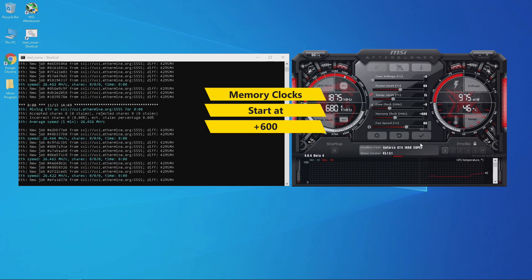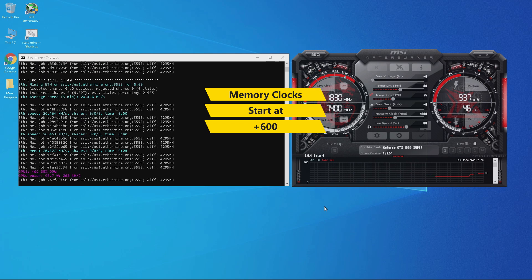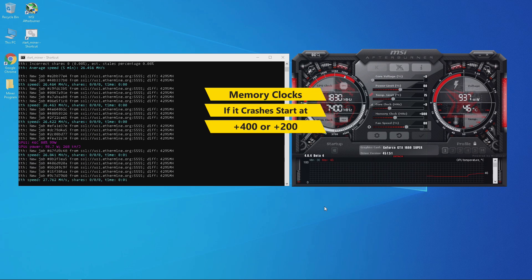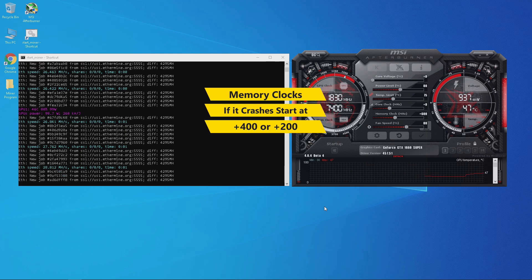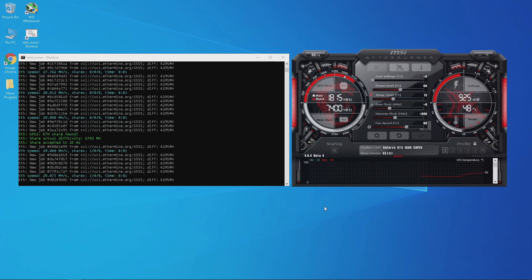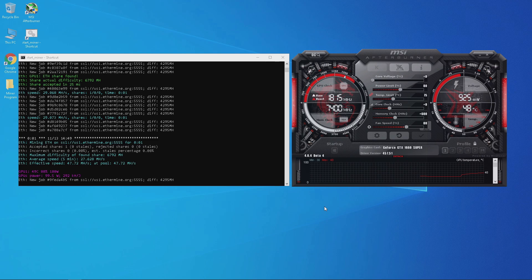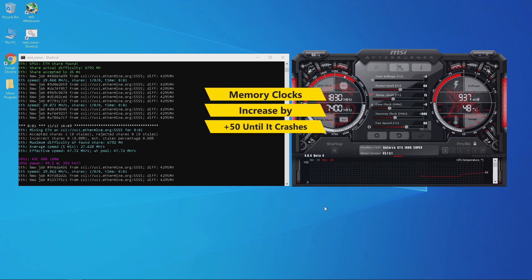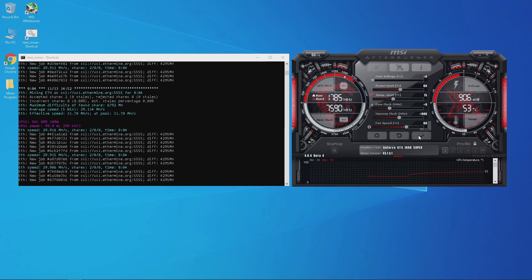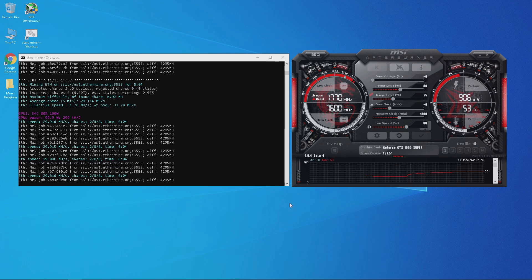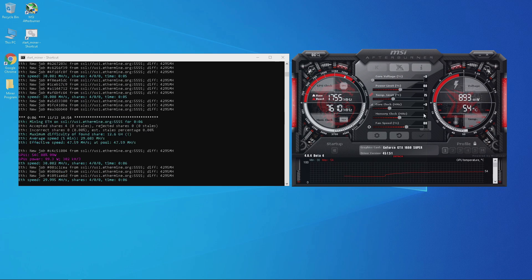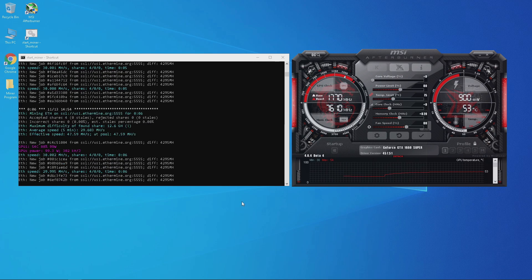Let's increase the memory to plus 600 and click the check mark to apply. Plus 600 on memory is a safe starting point for most GPUs mining Ethereum — if your GPU crashes at plus 600, try starting with plus 400 or plus 200. At plus 600 I'm getting around 29 megahashes. Keep increasing memory clocks by 50 until the GPU crashes. This GPU crashed at plus 850 memory, so go back to the previous stable setting and fine-tune by increments of 10 or 5. The highest stable memory for this GPU is plus 820.